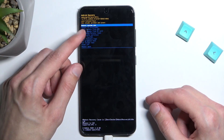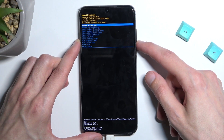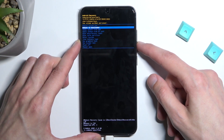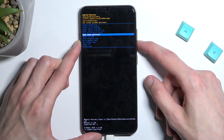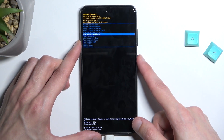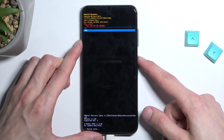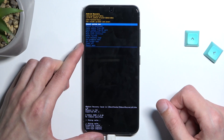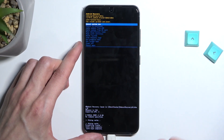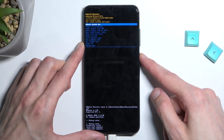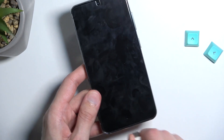In here we will need to use volume keys to navigate through the menu. Let's do so and select wipe cache partition. Confirm it with the power key. Select yes. Cache wipe complete. Reboot system now will be selected by default, so press the power key once again and this will bring us back to Android.